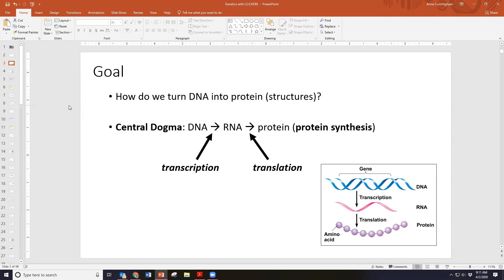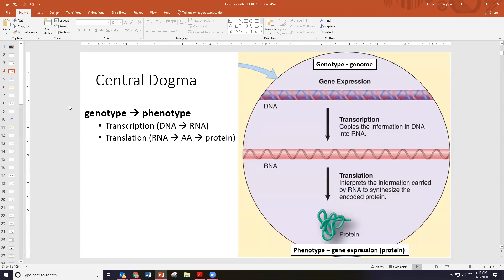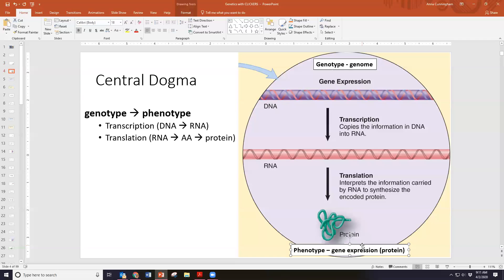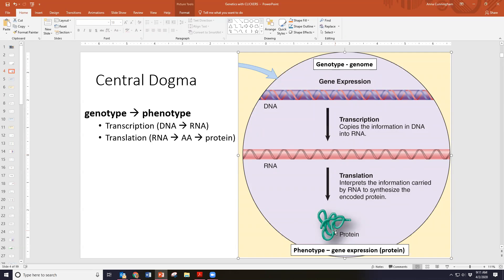We've already talked about the terms genotype and phenotype. What we are doing today and next week is talking about how we go from a genotype — the genes in our DNA — to the expression of those genes, our phenotypes, the traits. This occurs in two steps: first, taking DNA and turning it into a message in the form of RNA; then taking the RNA and turning it into the physical manifestation of those genes, which would typically be protein — that's the process of translation.